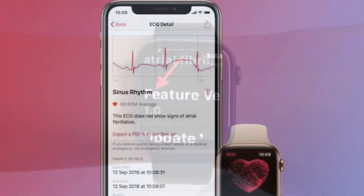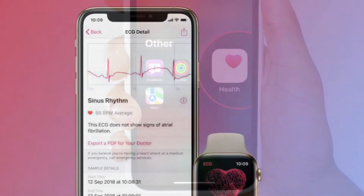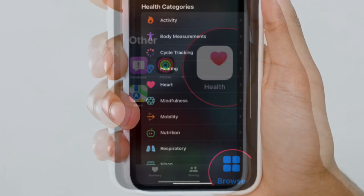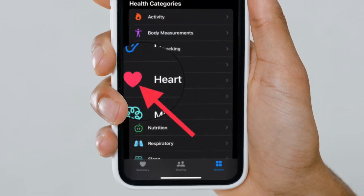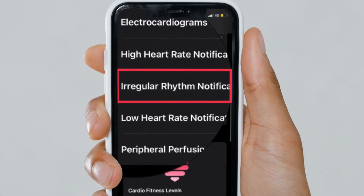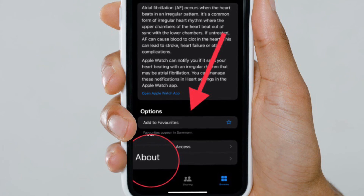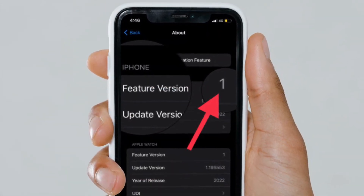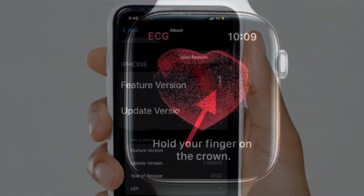It's worth pointing out that you can also get it done using your paired iPhone. To do so, open the Health app on your paired iPhone and then tap the Browse tab. After that, scroll down and tap Heart. Then tap Irregular Rhythm Notifications. Then scroll down to Options and then tap About. The version number of the irregular rhythm notification is listed next to Feature Version. That's all there is to it.